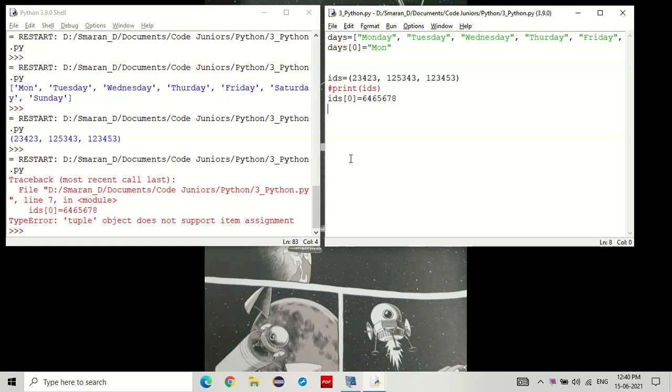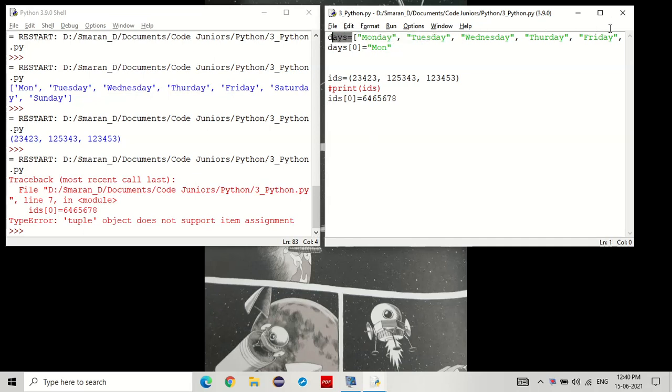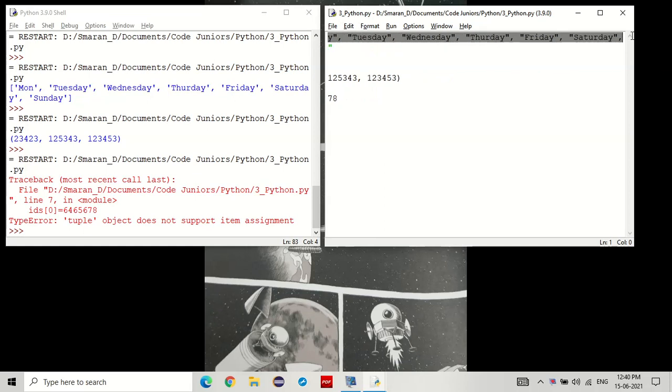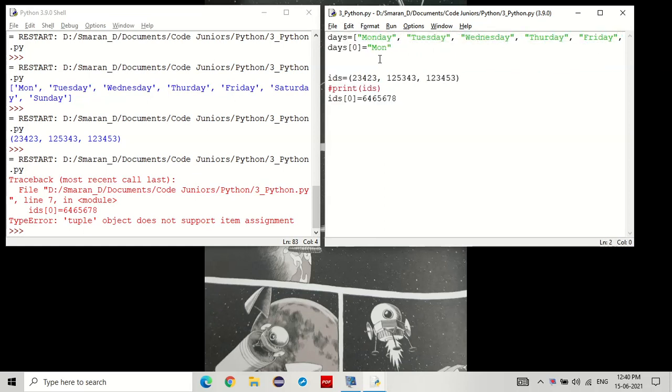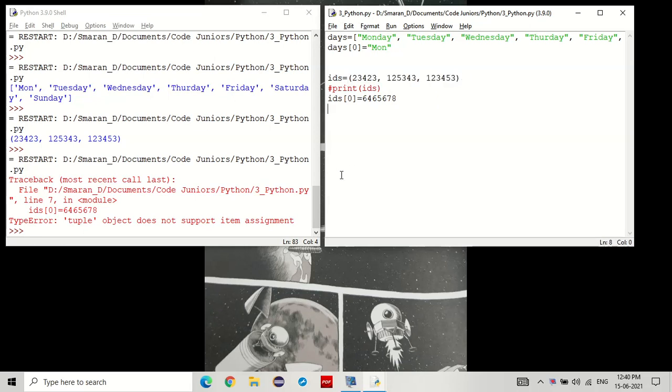Now, why do we need both versions of this list? As in like the one where you can have it mutable and the one where you cannot have it immutable. Now, let's say in the days list, we may want to change something in this. Like, instead of keeping Monday, you can just keep its abbreviation, mon. But for ids, there isn't any reason for an id to change, right? So it's better to leave it as a tuple to make sure nothing goes wrong.